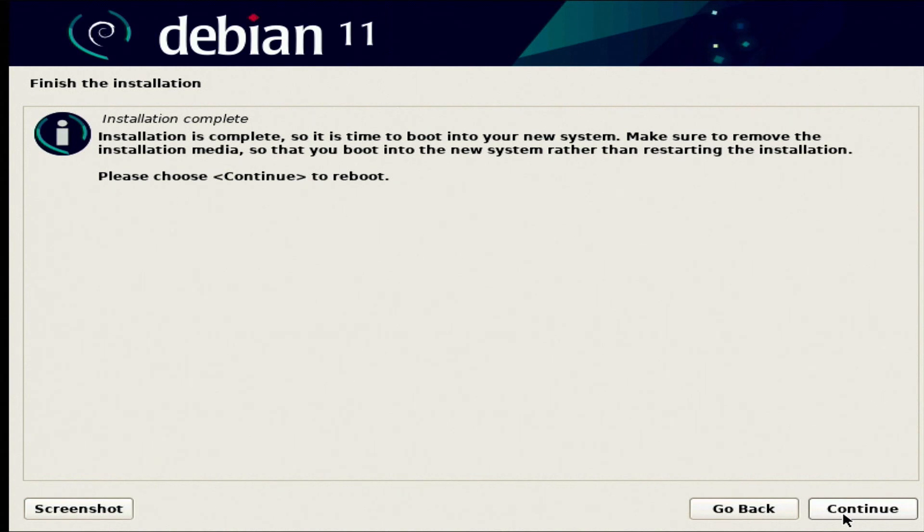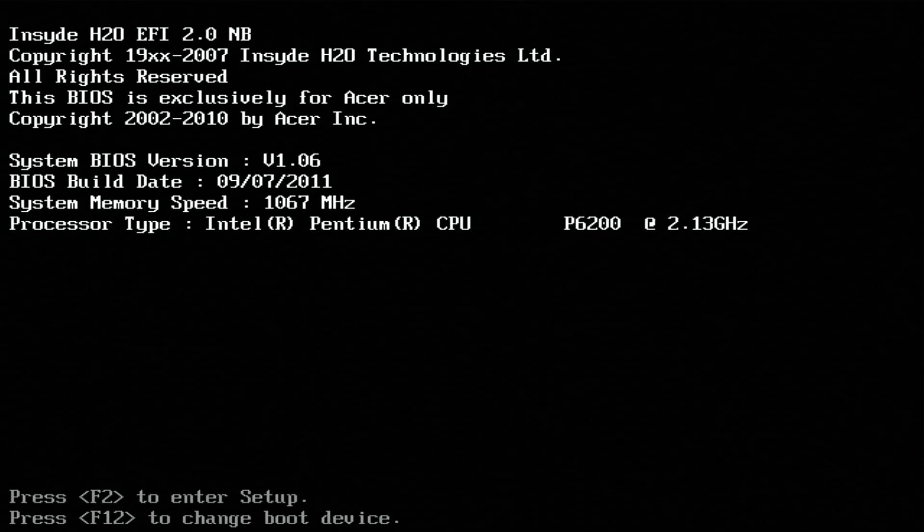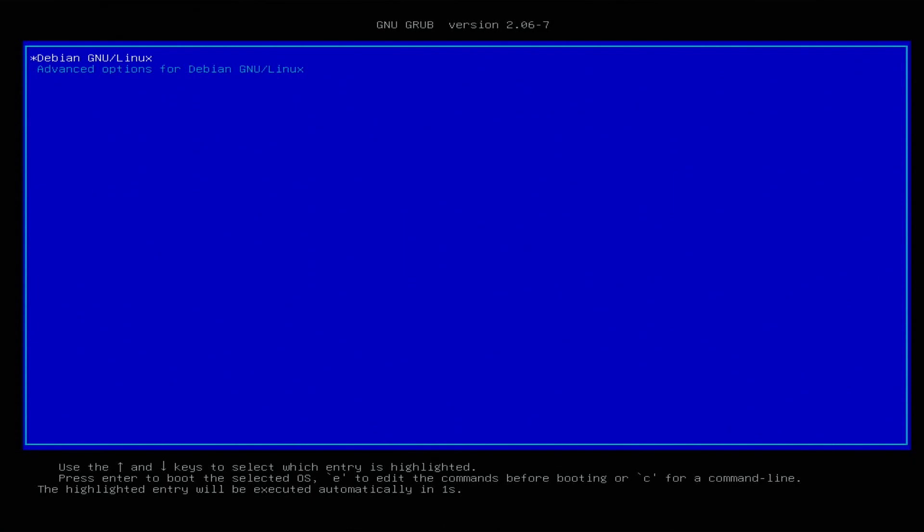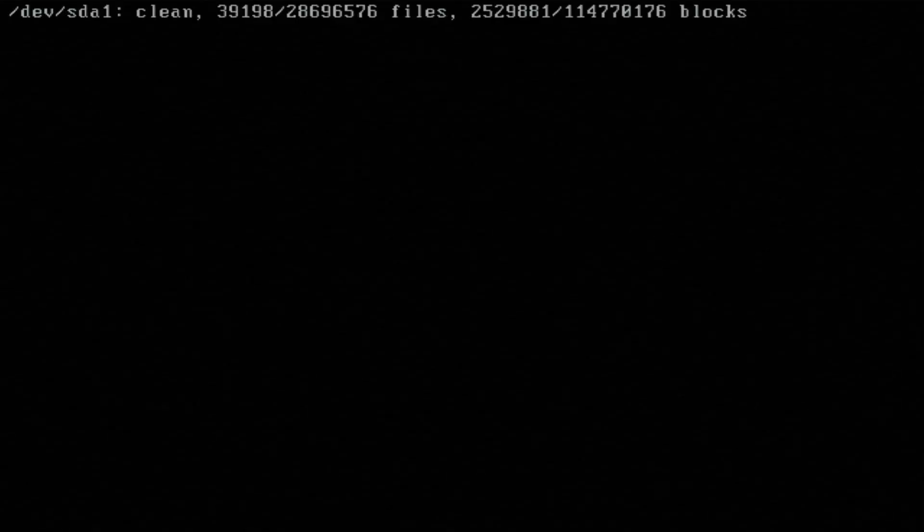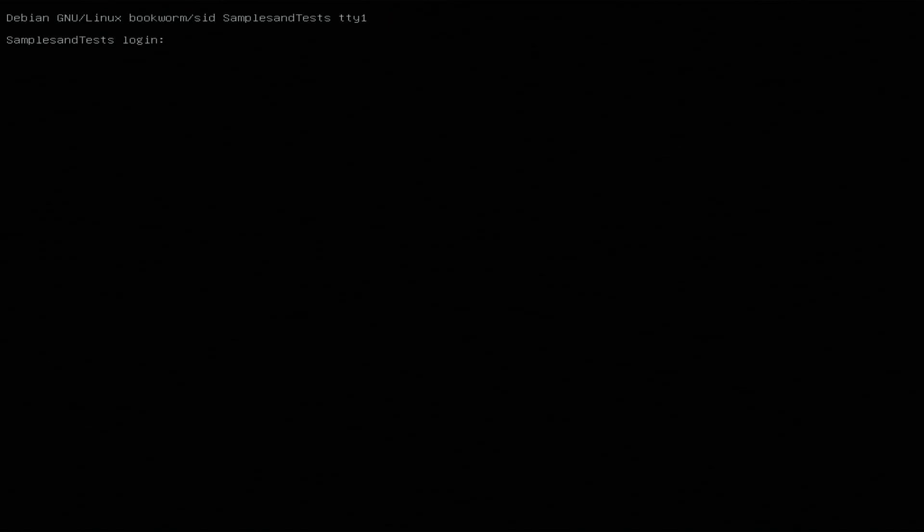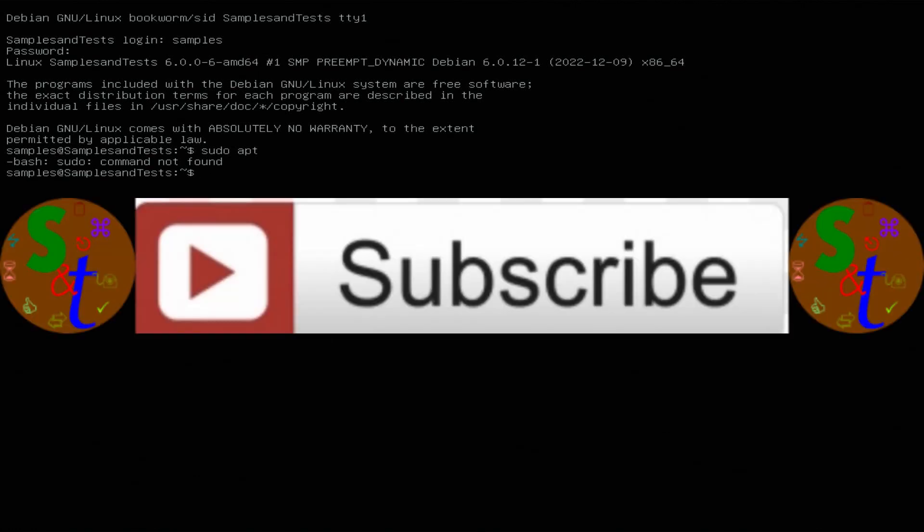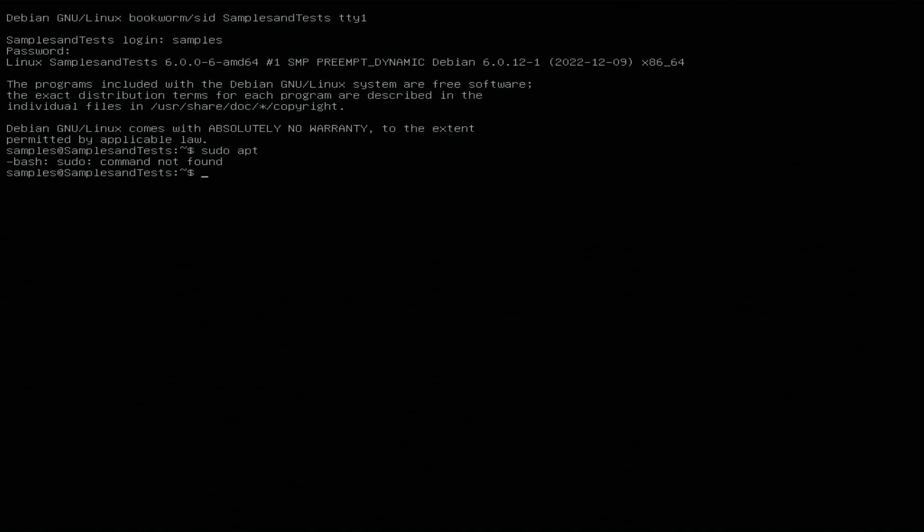It ejected the CD, so now let's go ahead and reboot and see if this worked. We're going to go ahead and log in and do a quick test. Sudo is not found, so I found that interesting that that is not installed. We're going to have to do some other changes in the next video to use apt.